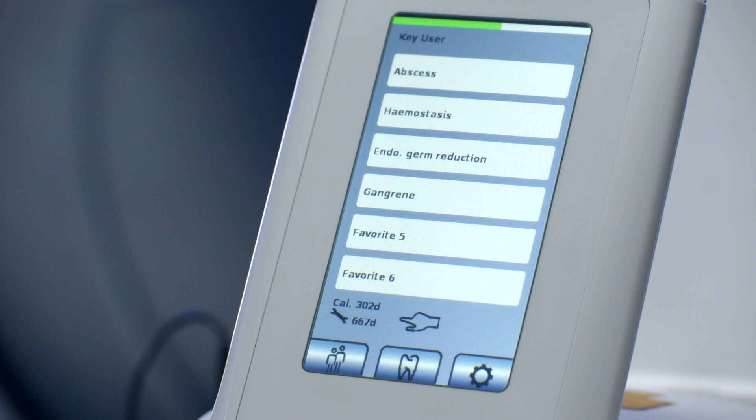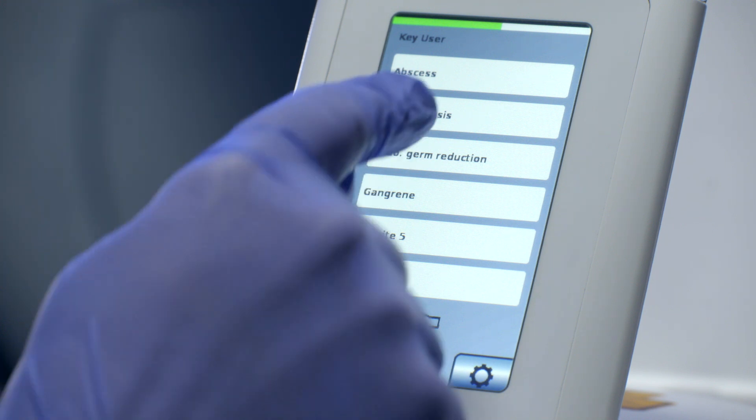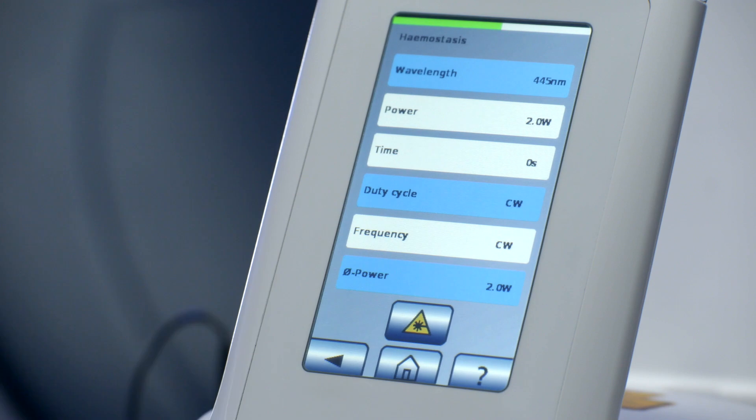There are different ways to access an application. Number one, the application that you're looking for is already one of your six favorites. So, you just push the button and there you are.